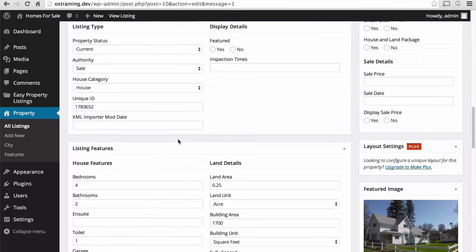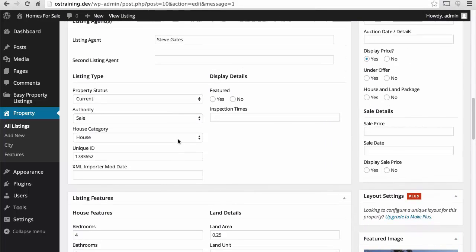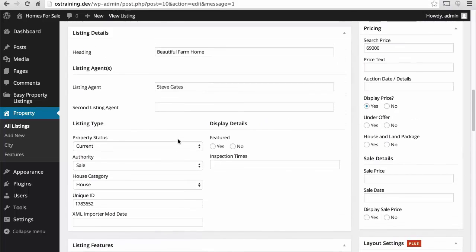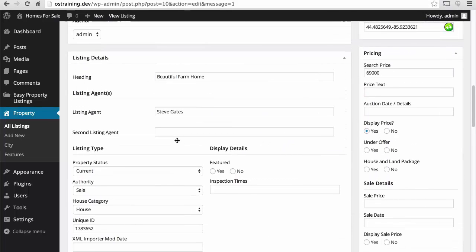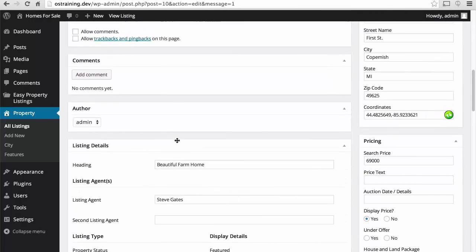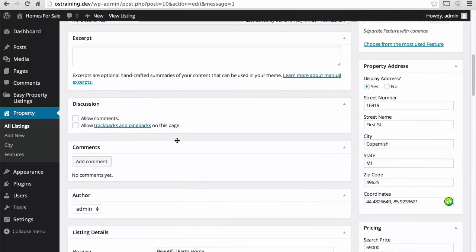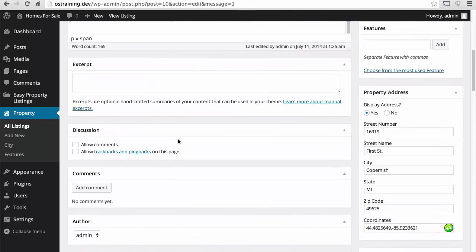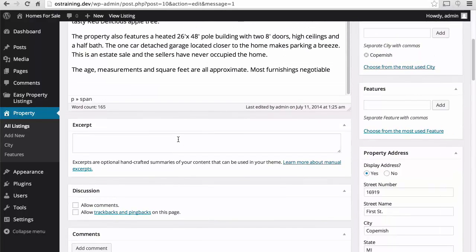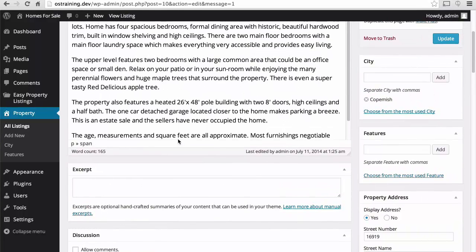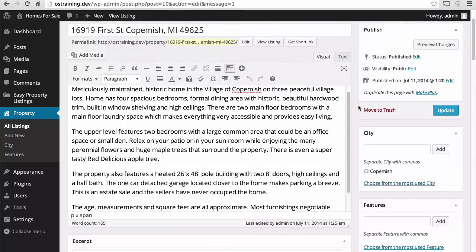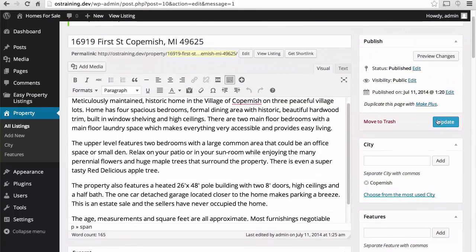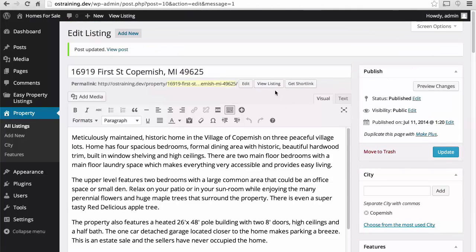Now let's go back up and see if we missed anything. Looks good so far. So let's update this. And now let's view our listing.